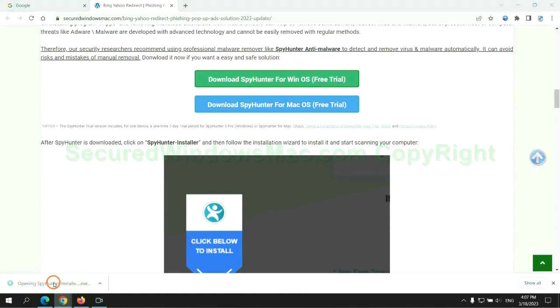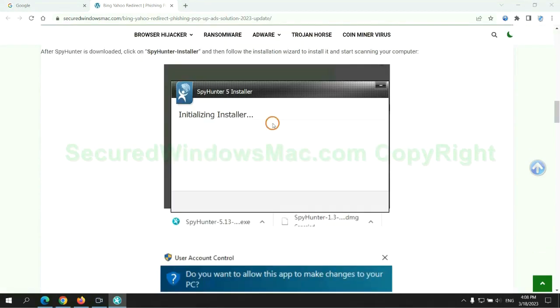Once download completes, click on SpyHunter Installer and follow installation wizard to install it.